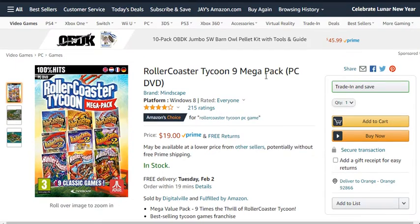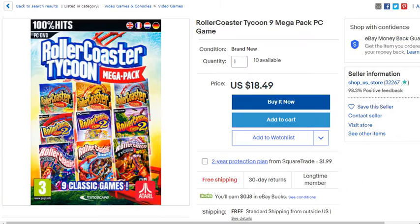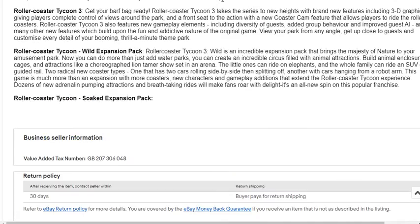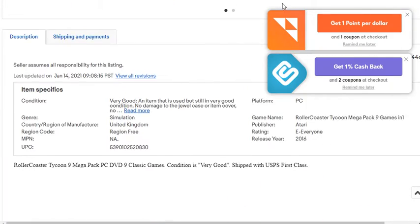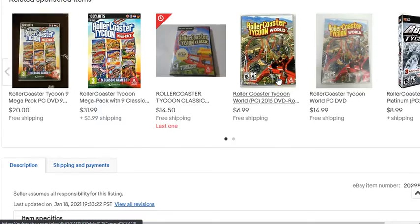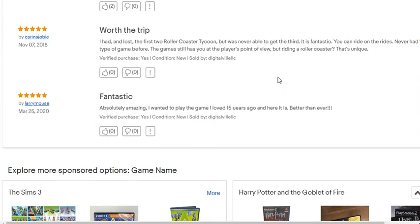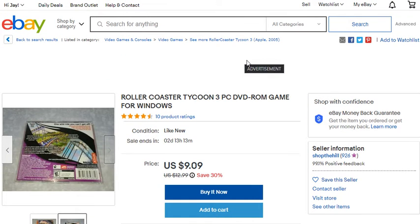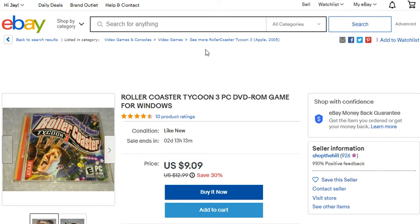A lot of the stuff being sold on Amazon and eBay requires Steam access. Some listings don't say anything about needing a Steam account, so if you look long and hard you might be able to find the actual DVD installer.